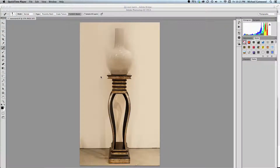My name is Michael Gatewood and I'd like to talk about tracing around objects using the Pen Tool. We have an object that needs to be cut out from its background, and I'd like to show you how to do this by showing you the Pen Tool and its ways of cutting out an object.